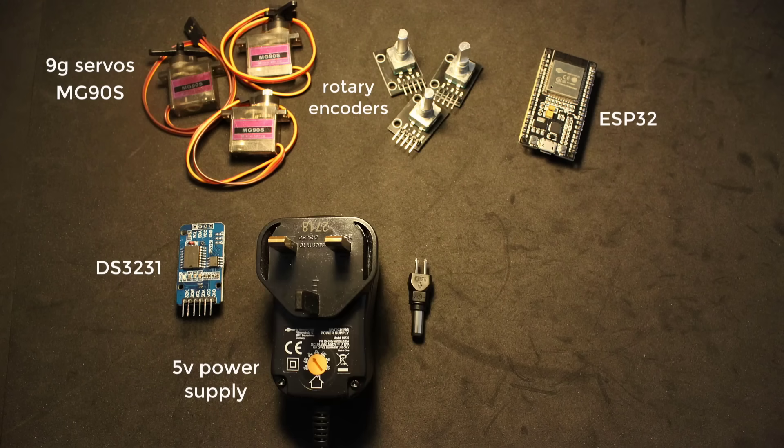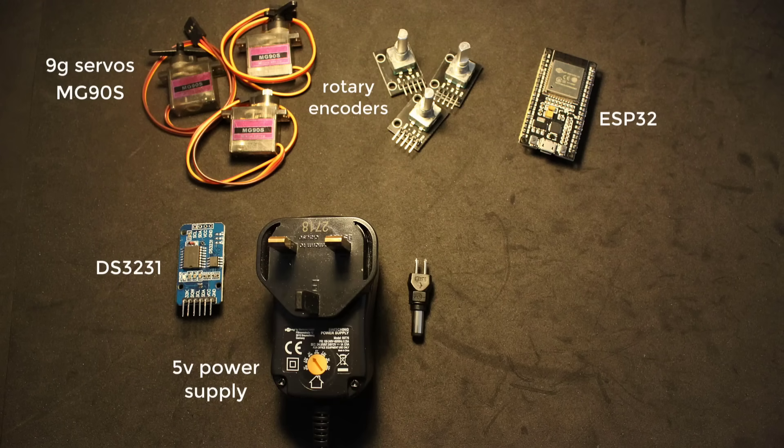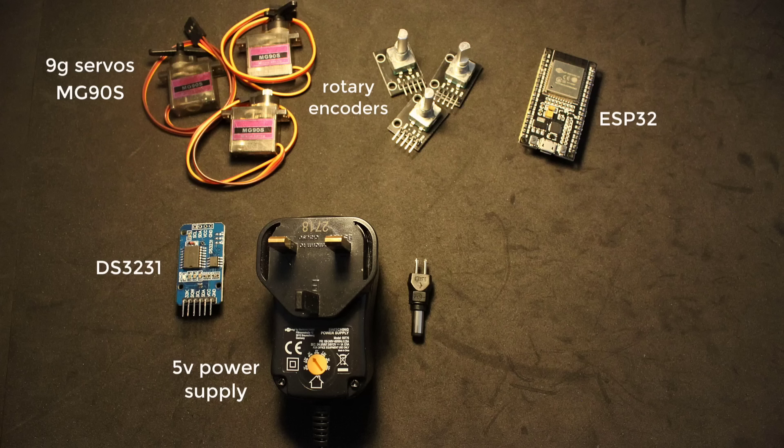Five volt power supply. I'll be using a DC jack from the mains. Remember, you can't use the five volts from your microcontroller, as the servos draw too much current. That's why we need a separate power supply.